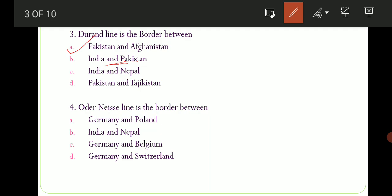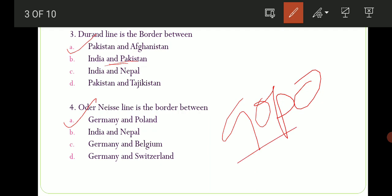Moving to the fourth question: Oder-Neisse Line is the border between which two countries? Options are: A) Germany and Poland, B) India and Nepal, C) Germany and Belgium, D) Germany and Switzerland. The correct option here is option number A, Germany and Poland. Here is a small trick: G-O-P-O — G for Germany, O for Oder-Neisse, P for Poland. I guess yeh aapko help karega.